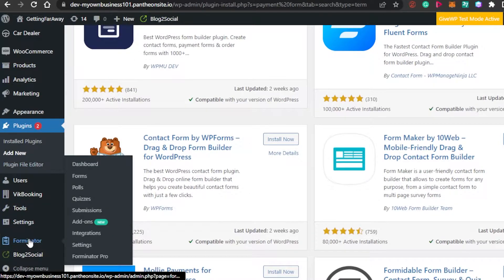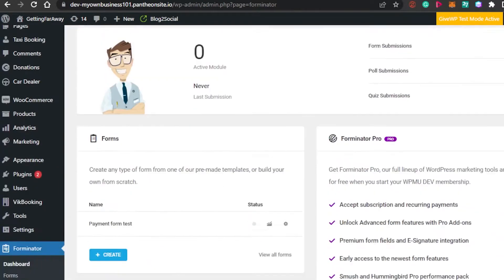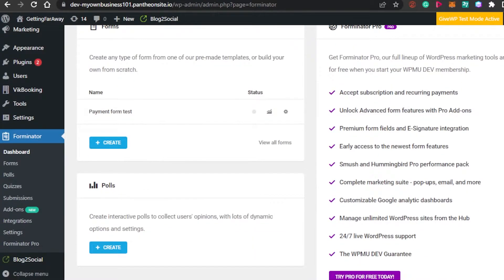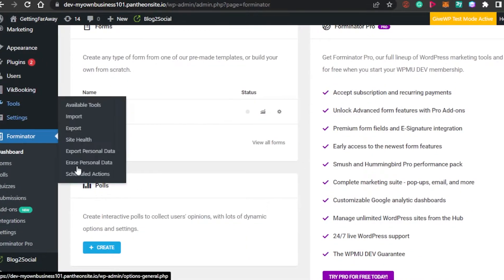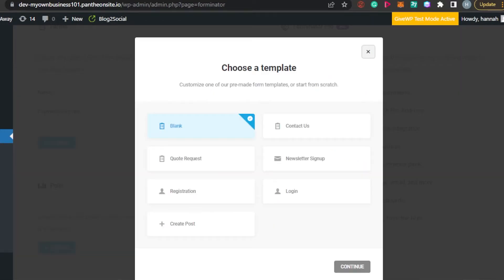Once it's installed, you will find it right here. I'm going to click on this plugin that I have installed on my WordPress and let's start creating our own payment form. This is the plugin we'll use to create a payment form — I'll simply click Create.